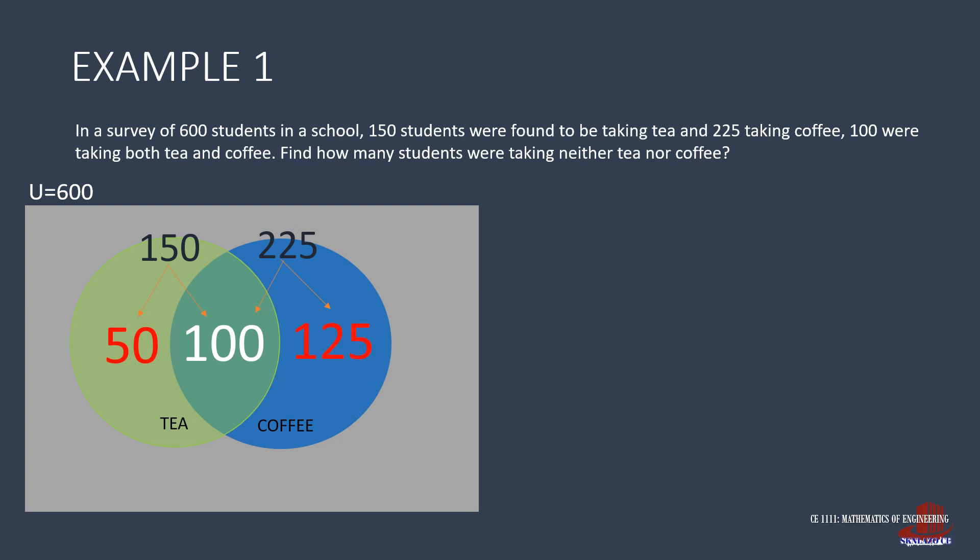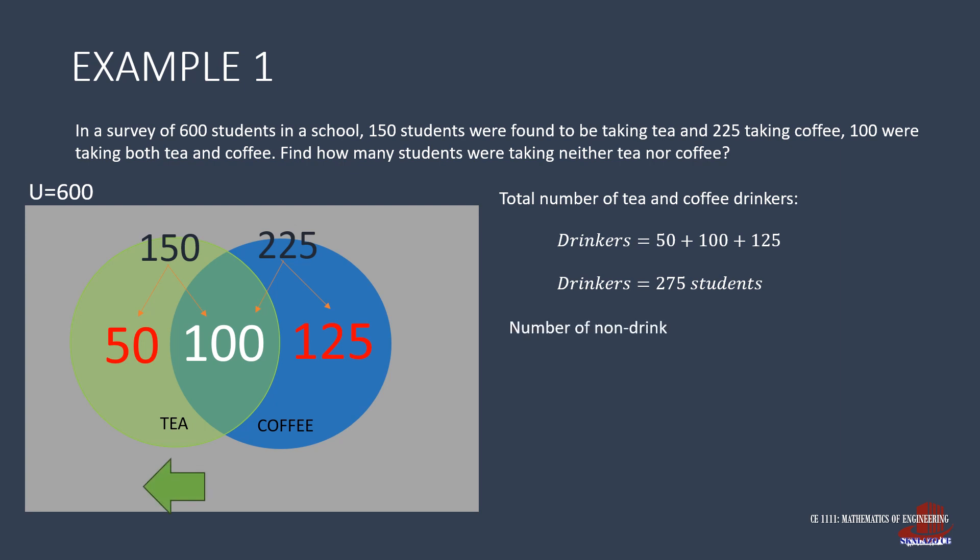To answer the requirement, we need to know how many are drinkers, and that is done by taking the summation of the values inside the circles, 50 plus 100 plus 125, which results to 275 students. To learn the number of those who neither drink tea or coffee, subtract the number of drinkers from the total number of students surveyed, that is 600 minus 275, which yields 325 students.